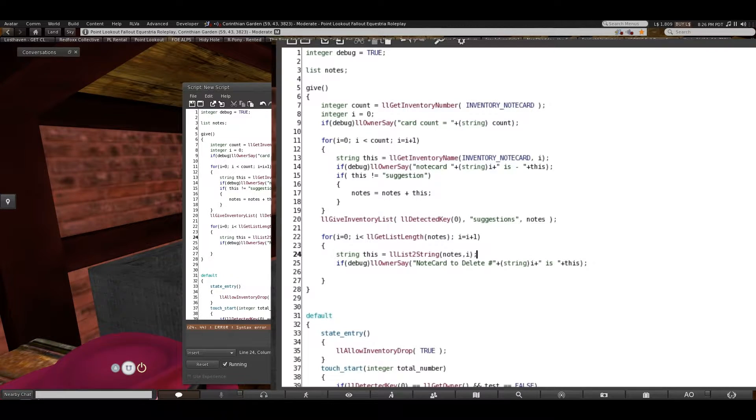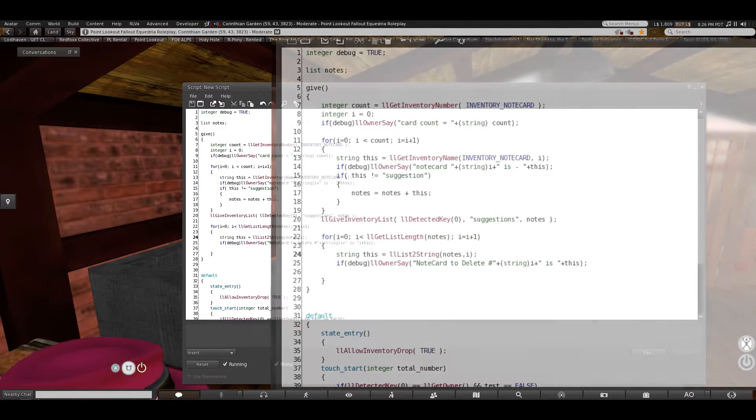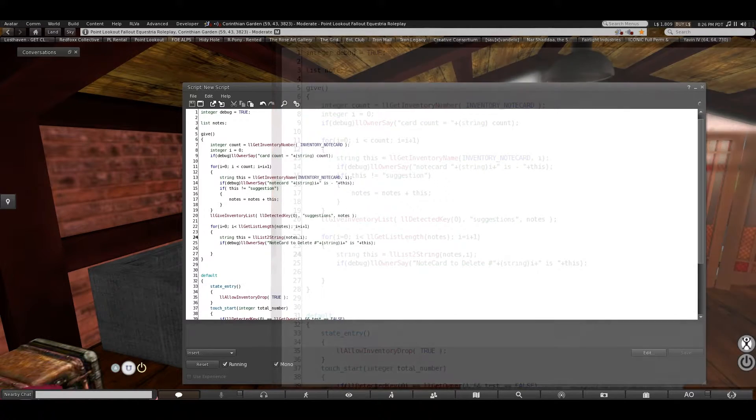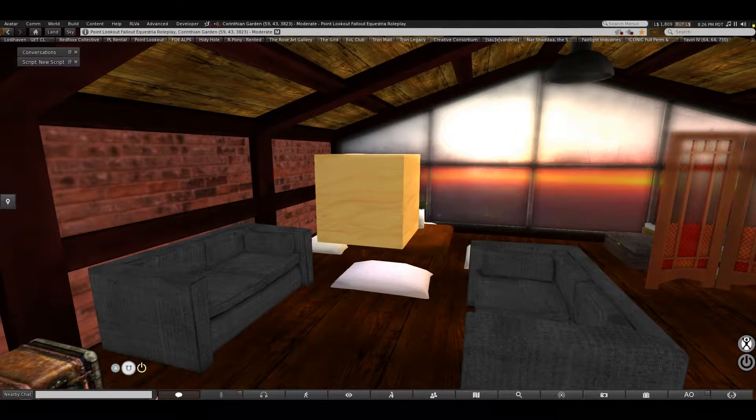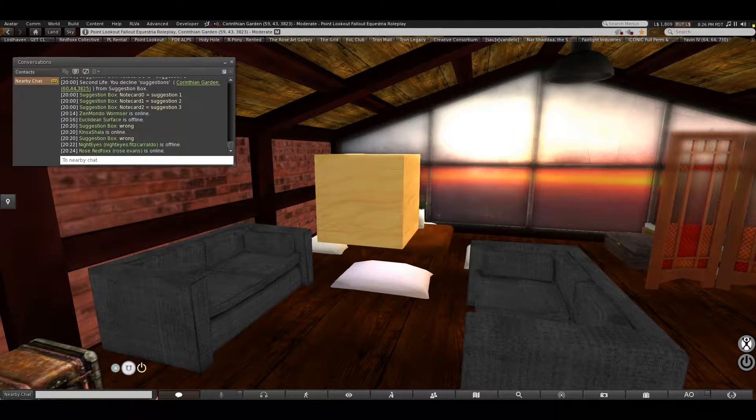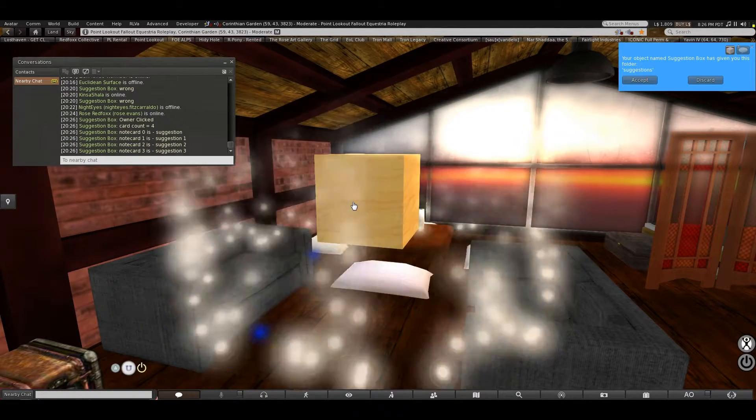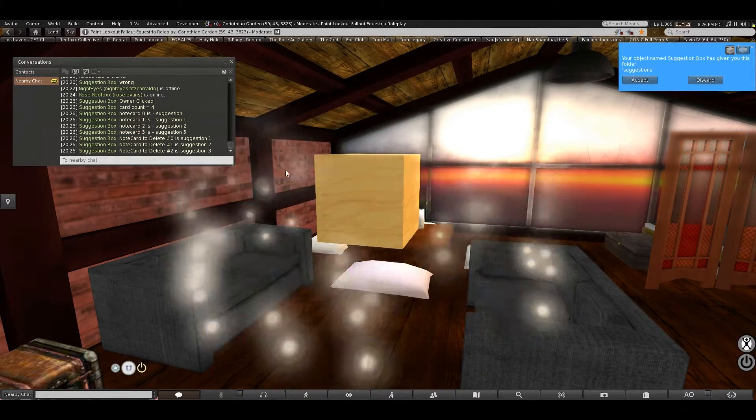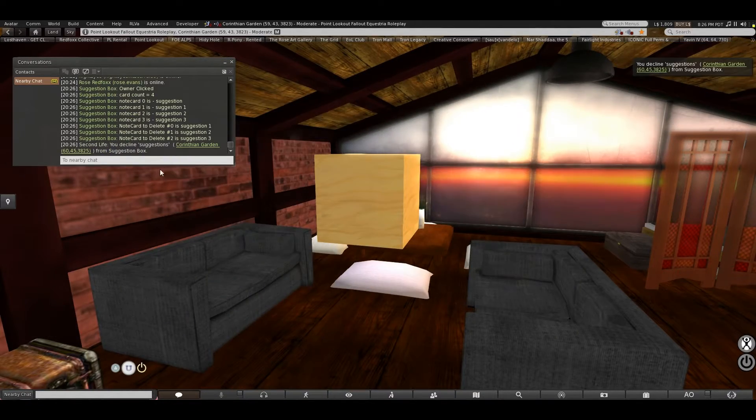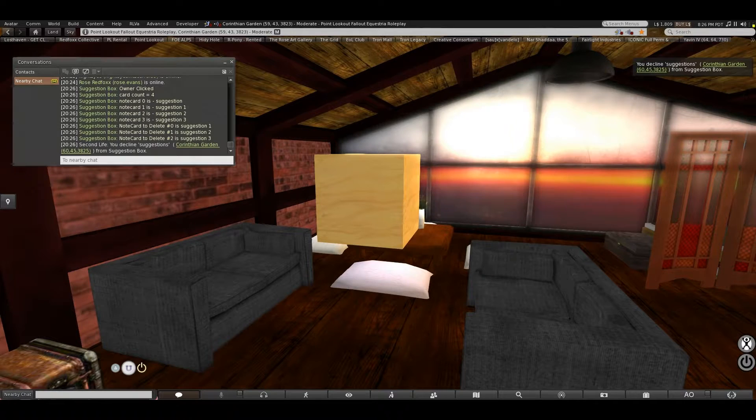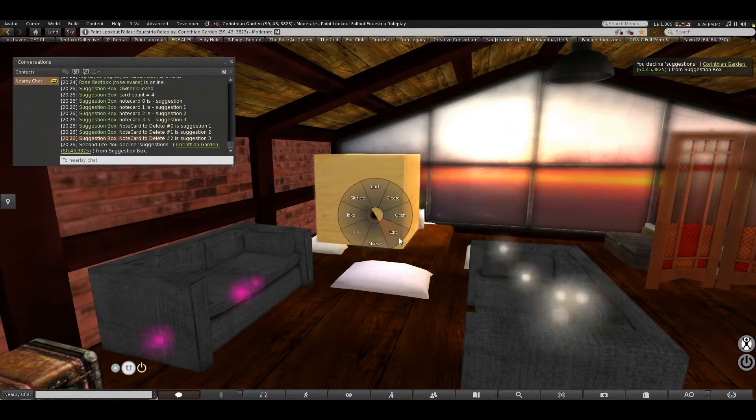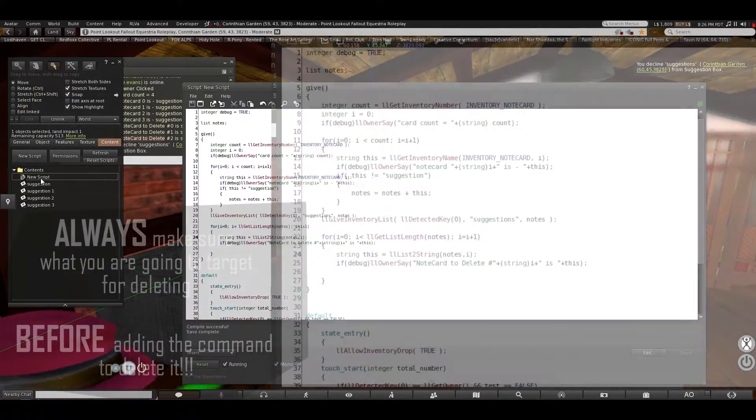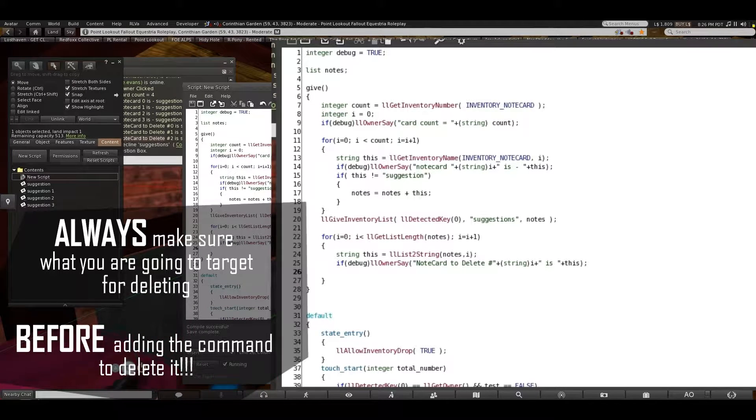Oops, typo. There we go. Close that. Open my chat. Accept. Note card to delete zero is suggestion one, one is suggestion two, two is suggestion three. Easy enough.